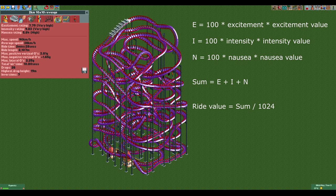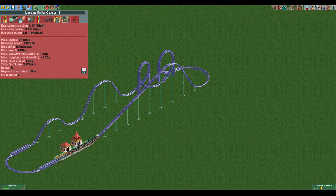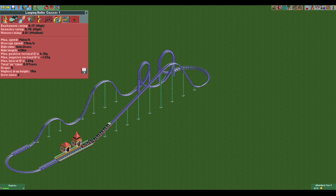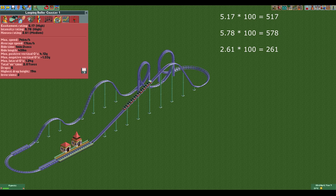This is quite a bit of math, so to make it easier to understand I will give an example. Here we have a looping coaster with 5.17 excitement, 5.78 intensity, and 2.61 nausea. Multiplying these with 100 gives us 517, 578, and 261.